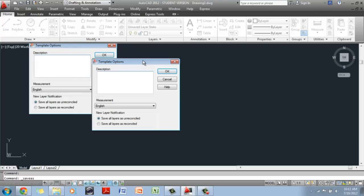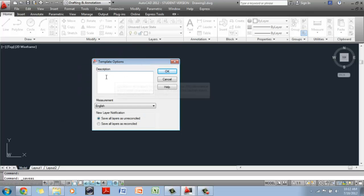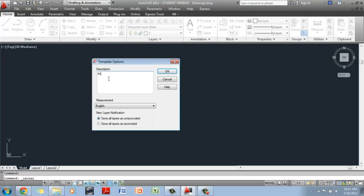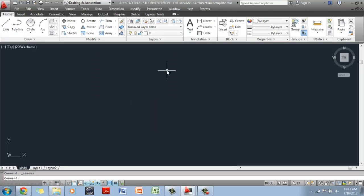When you do that, it is going to ask you to give a description for the template. If you want to be specific, you can say this is an architectural template insertion inches. So you remember that it is an architectural template, and the insertion is inches and not feet. And then click OK. And then you can close out of it.